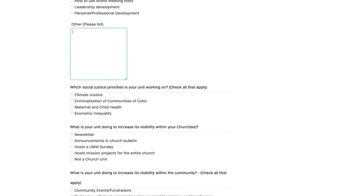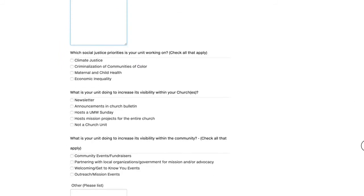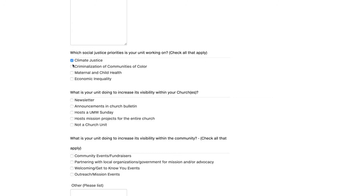Next question. Which social justice priorities is your unit working on? Again, check all that apply. Some of you may be working on all four of our social justice priorities. That's great. If you're only focused on one, that's fine as well. Just check all that apply. Next question.